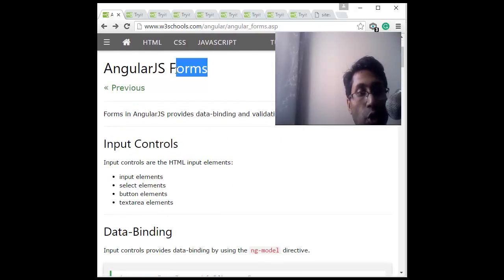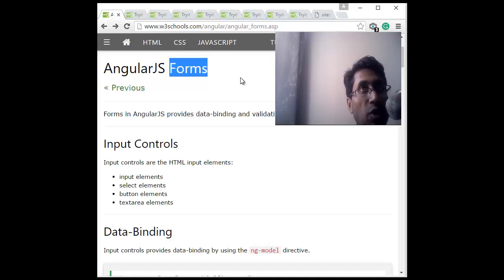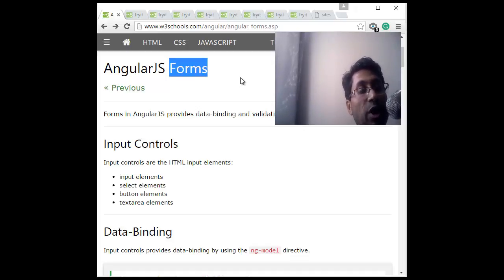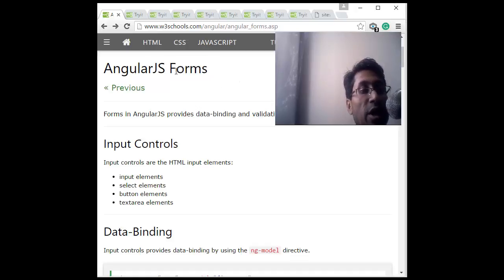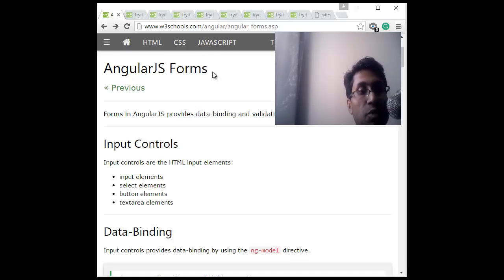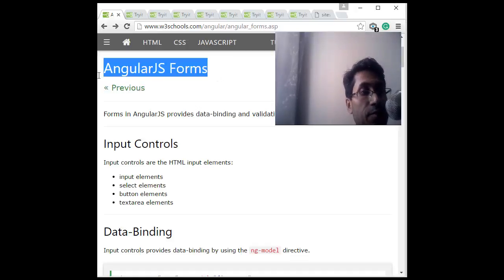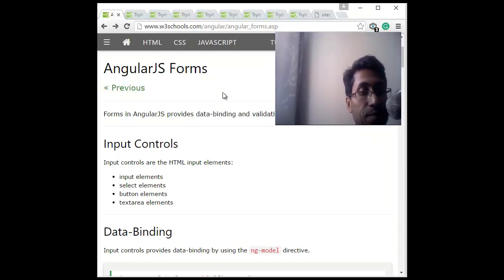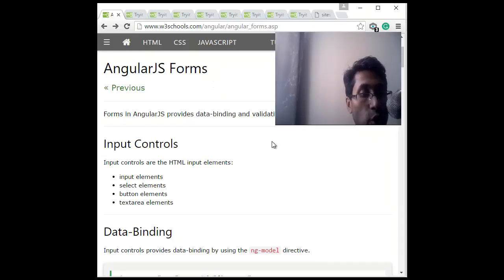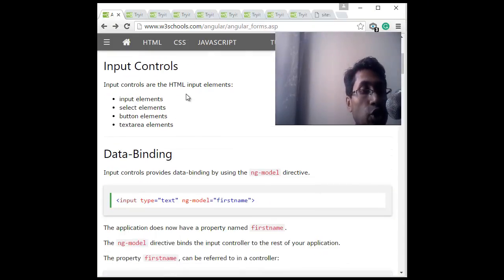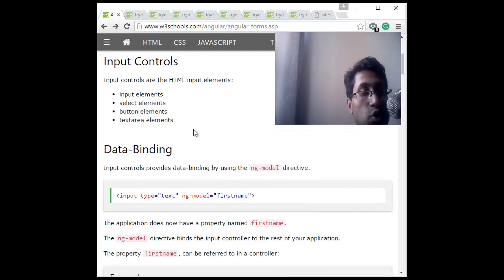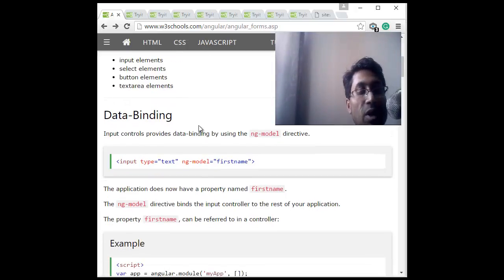So forms, you know, forms take user input, the regular HTML form. AngularJS for sure will have forms and many overlaps with HTML. HTML input controls like text area, text box, button, text, all those things will be here as well.